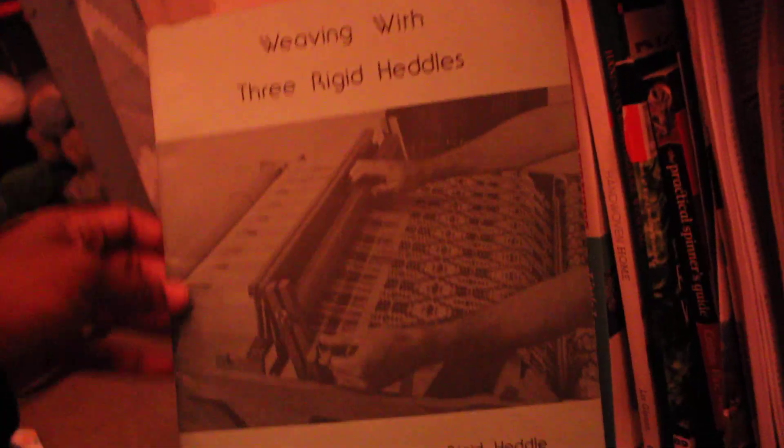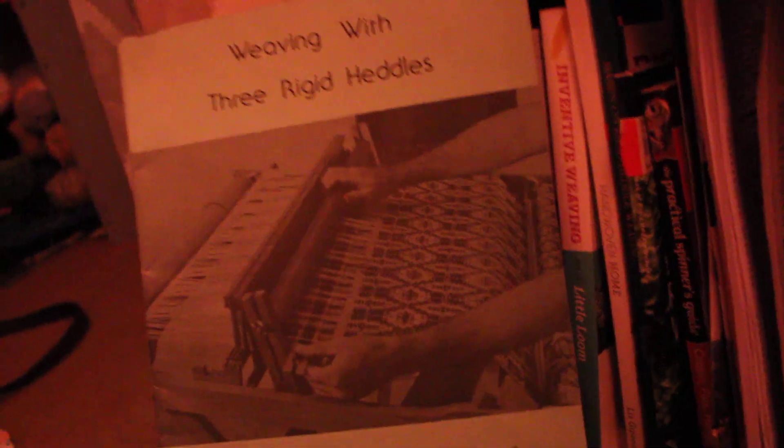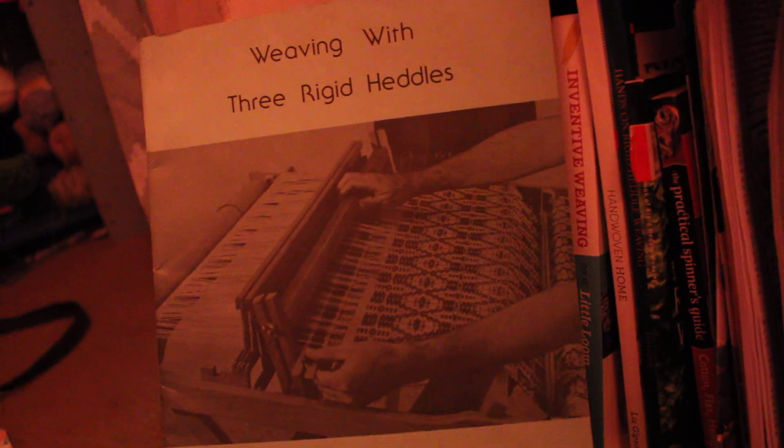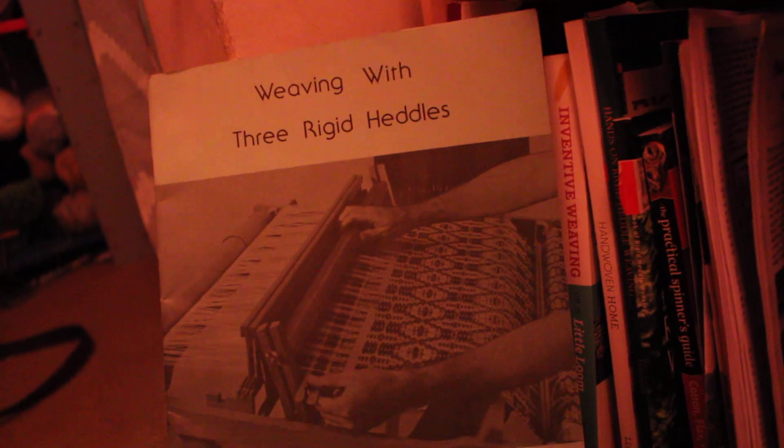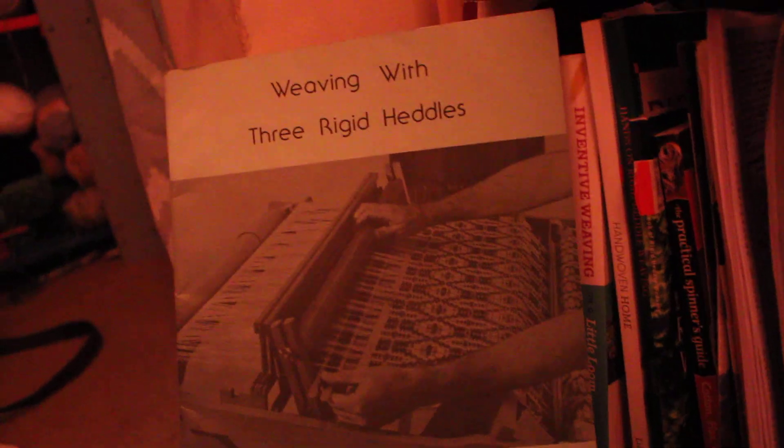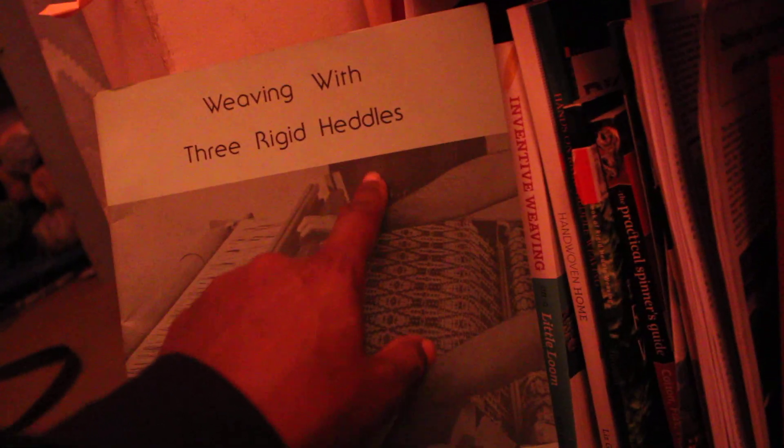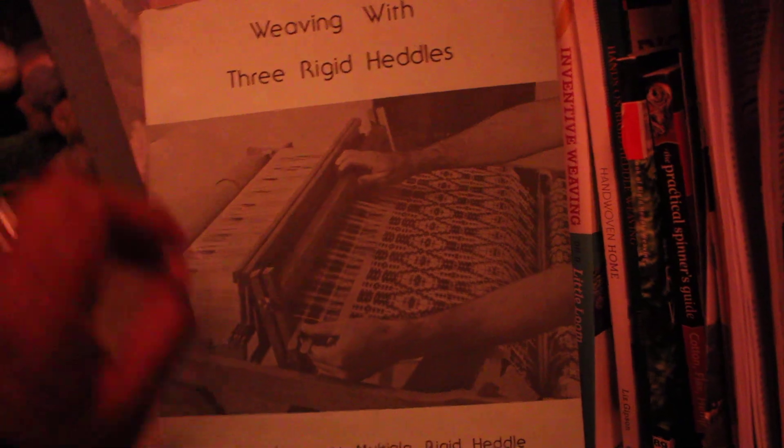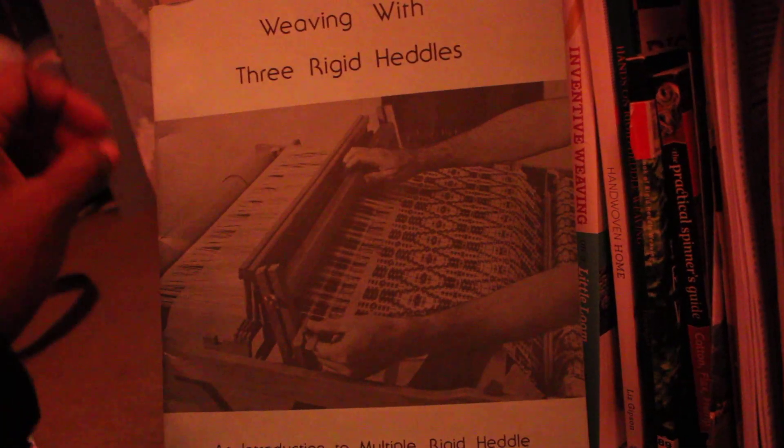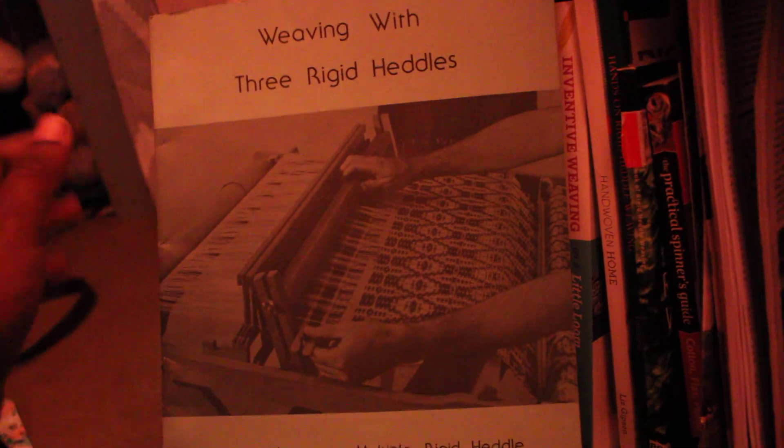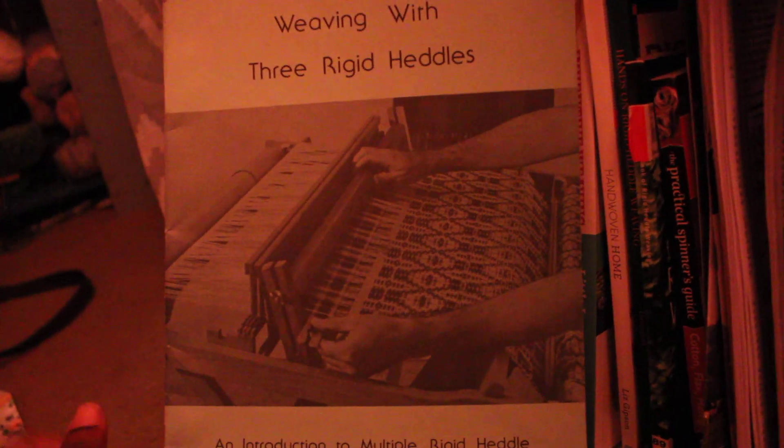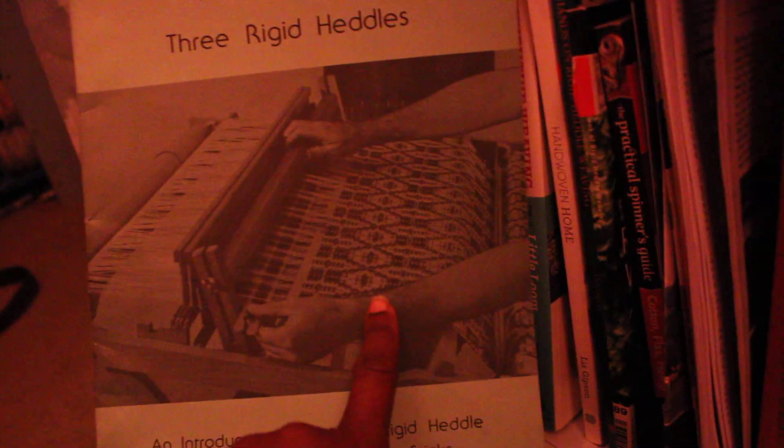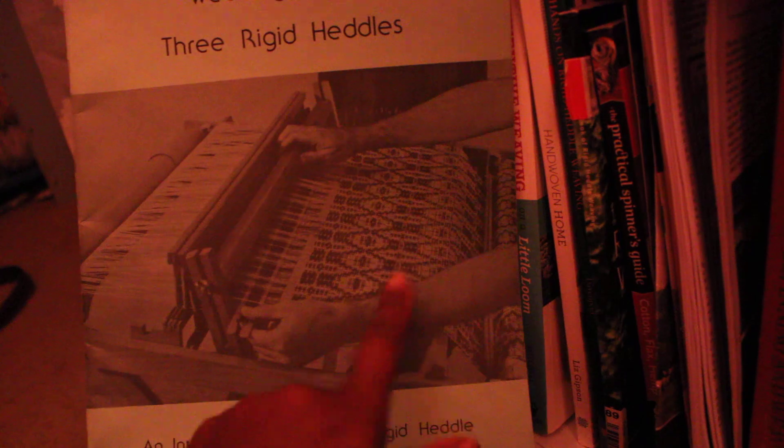This is weaving with three rigid heddles, a wonderful book that is mostly pretty much just nothing but about twills. And when you weave with three rigid heddles, you end up having the equivalent of a four shaft loom. And you can weave things like that. On the back here, it has a sampler that you go through in the entire book. And it's pretty much just the little bitty book about twill. Lots of twills, lots and lots of twills.